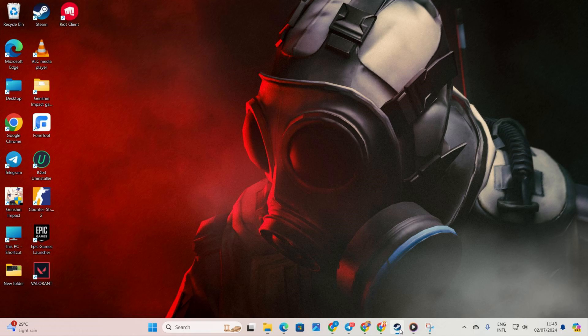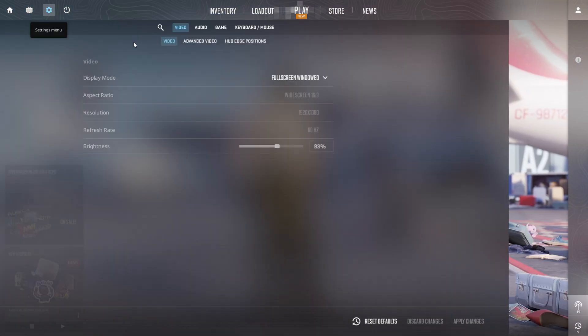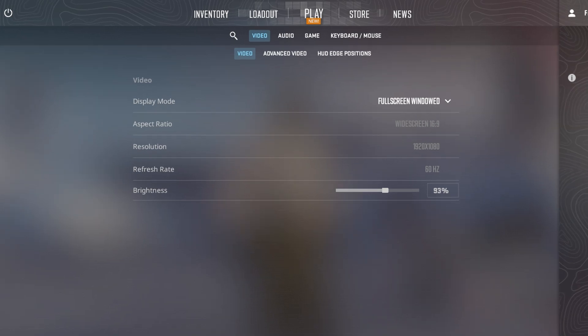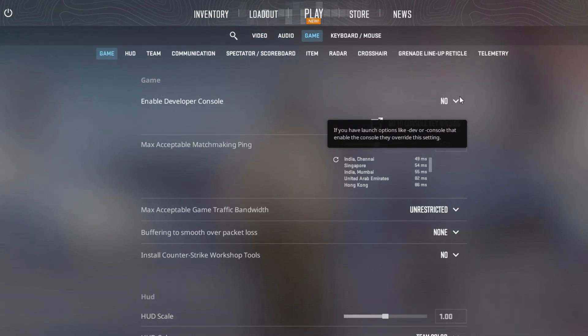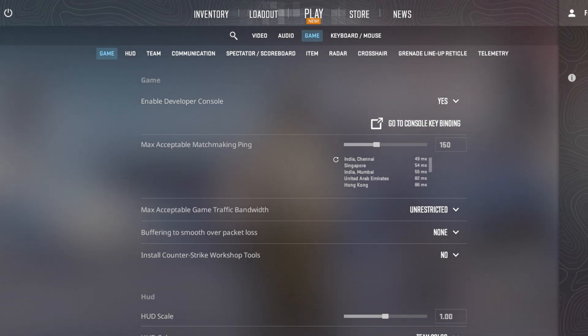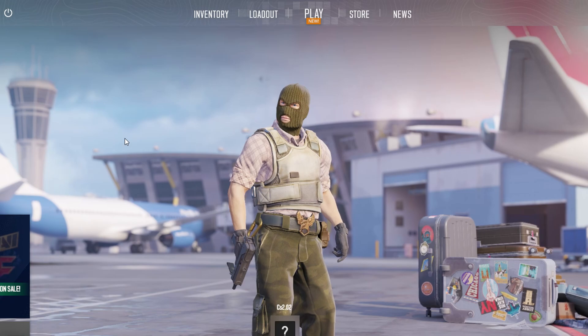Fire up CS2 on your computer. Then click on the gear icon located at the top left corner of the screen. Next, switch over to the Game tab. At the top, you'll see the option to Enable Developer Console. Simply click the box next to it and select Yes to turn it on. The console will now be enabled for you.